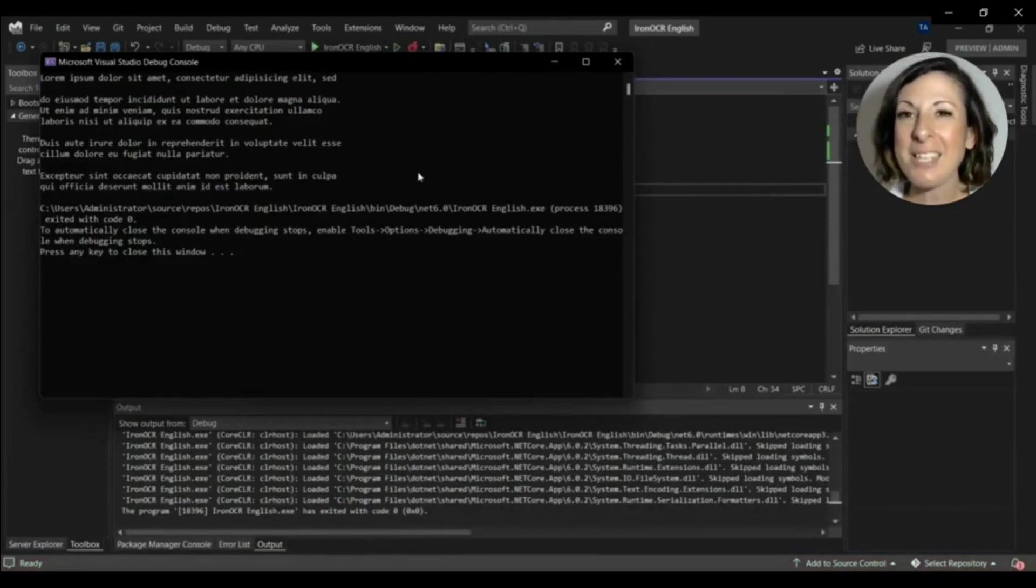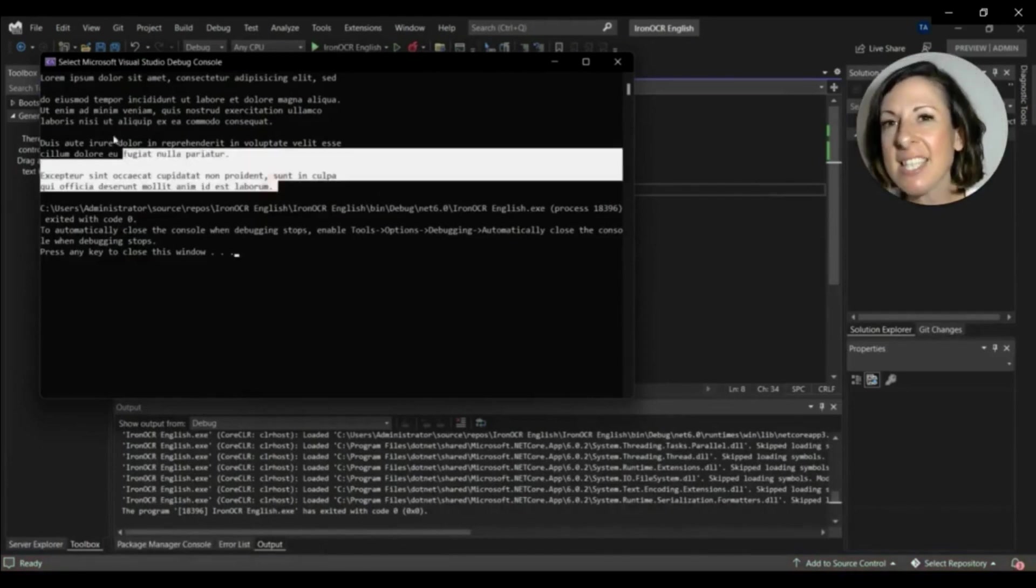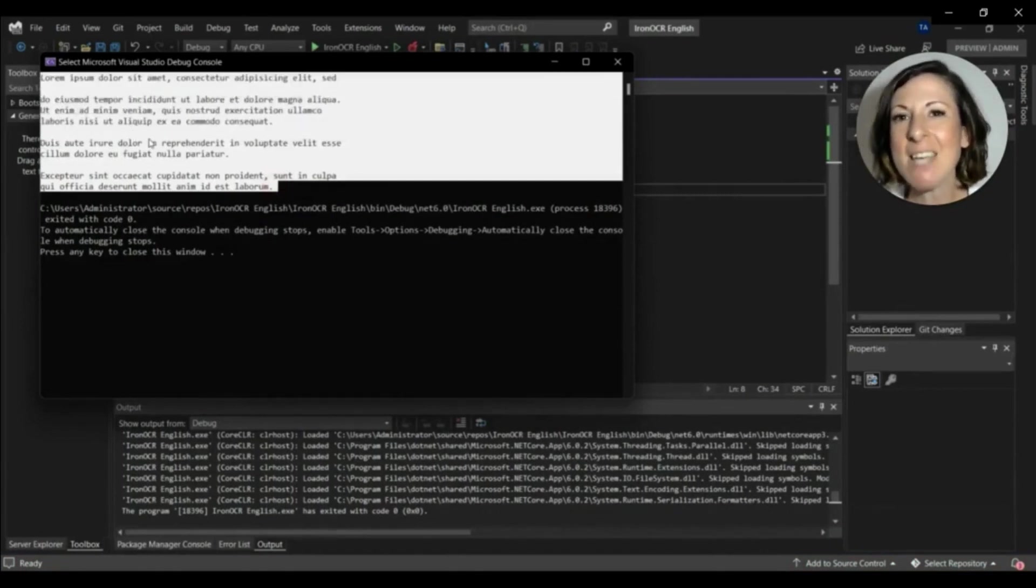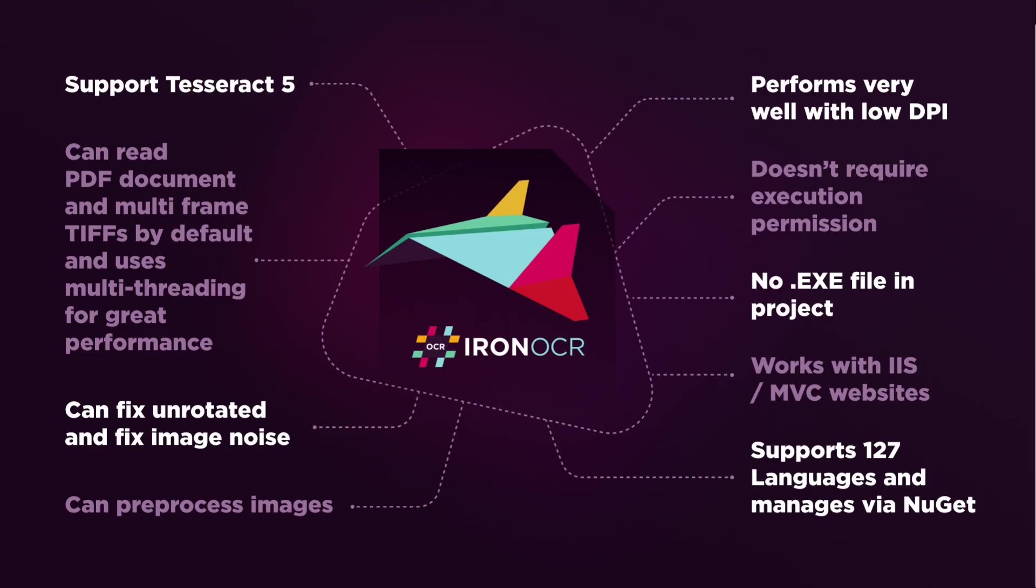IronOCR perfectly extracts the text from the image. It's the exact same text that's on the image. IronOCR rotates and cleans the image and gets the output text of a low DPI picture perfectly.